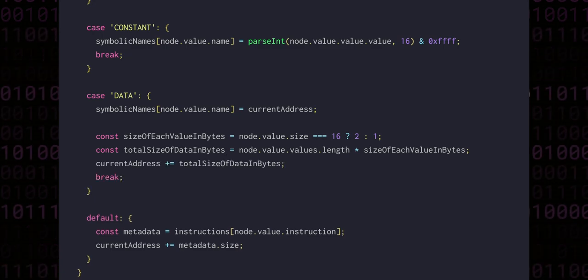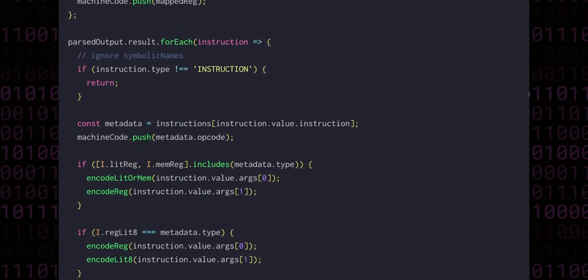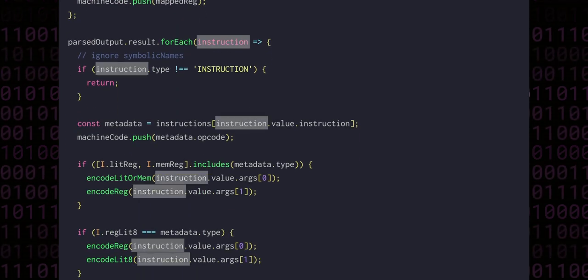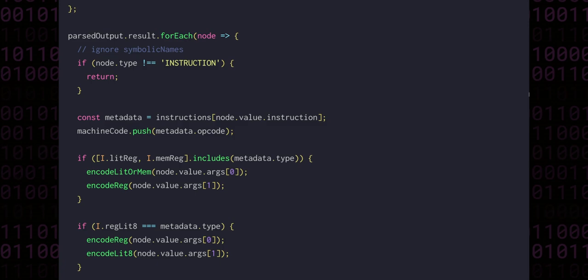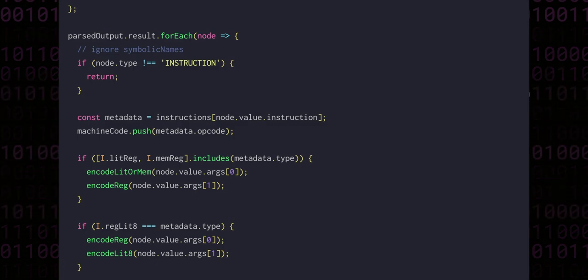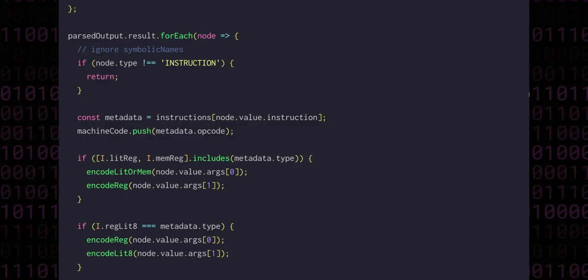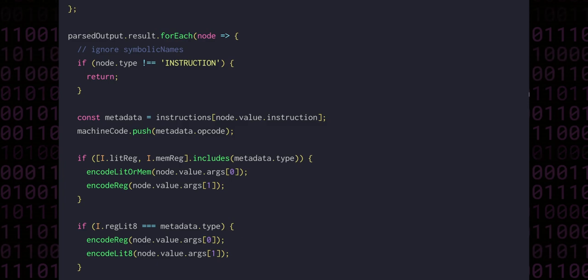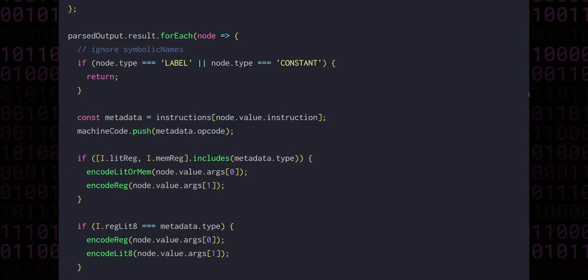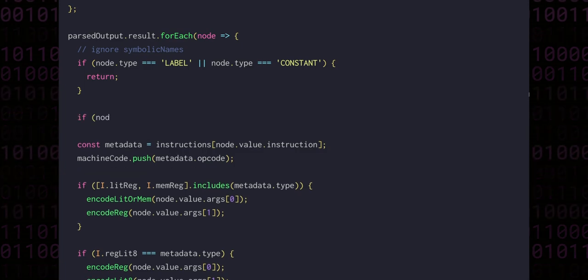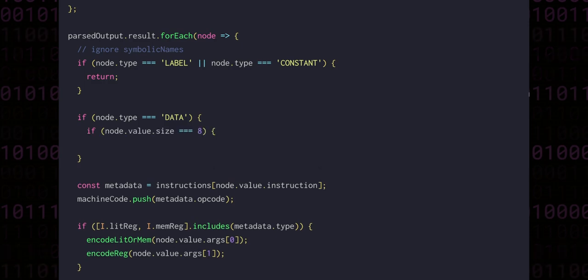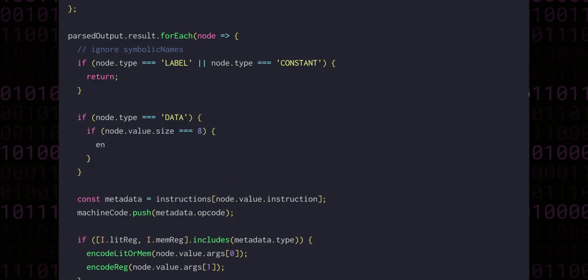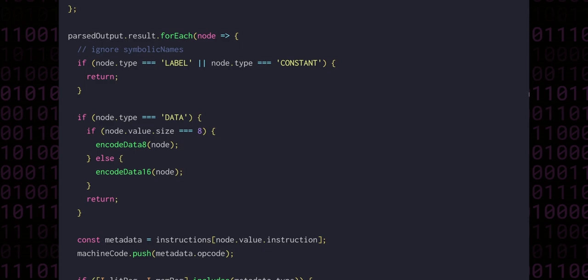Next, we can scroll down to where the actual encoding takes place. Again, let's rename this iterated value to node in order to better represent what we're actually doing here. This part of the code takes instructions or data and creates a sequence of machine code bytes that the VM interprets. Previously we were skipping the node if it were a label, but now we should also skip constants, since the declaration of these constants only happens in the assembly language. If the node type is data, we can check the size and call either encodeData8 or encodeData16, with a return at the end.